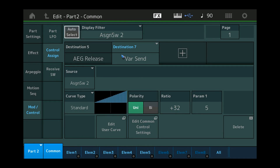We see by the way that there already was another destination. Where did that come from? Well, when we imported this part into our performance, all the assignments that it already had as a part came with it. If we don't want this, we can tap it and delete it, or we can first listen to what it does. In this case it's an amplifier release, so releasing the keys makes it sound a little bit longer or shorter. It didn't bother me, so I just left it there.